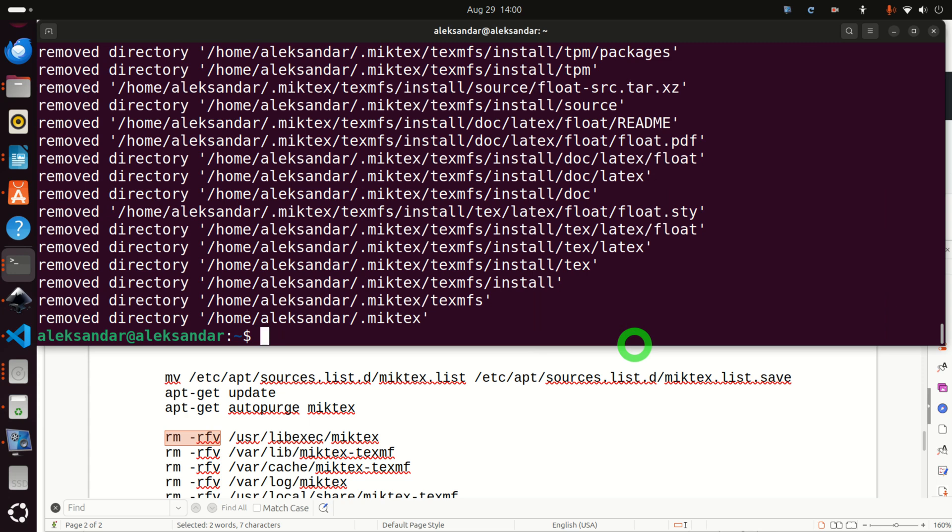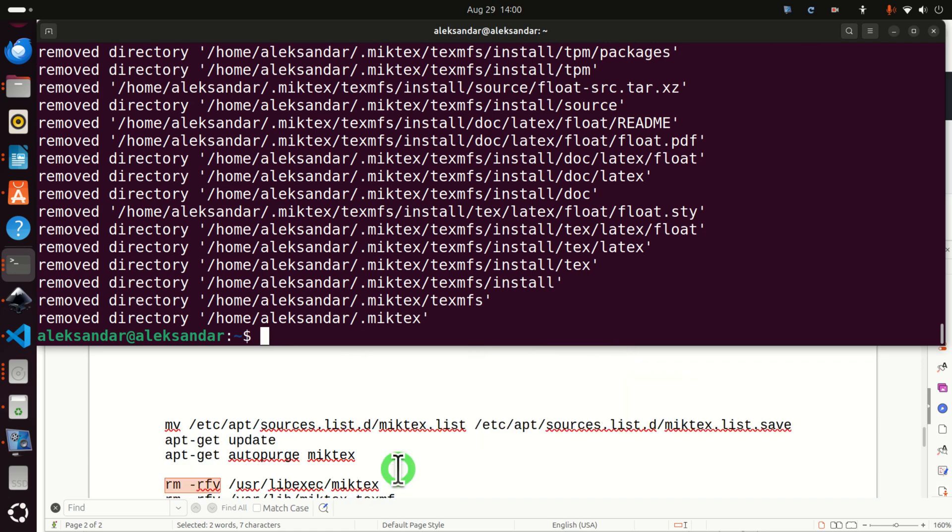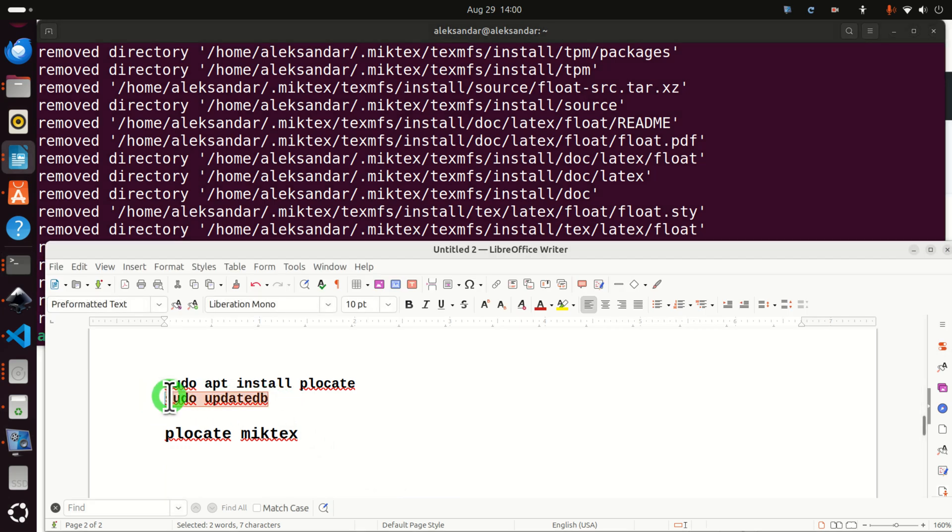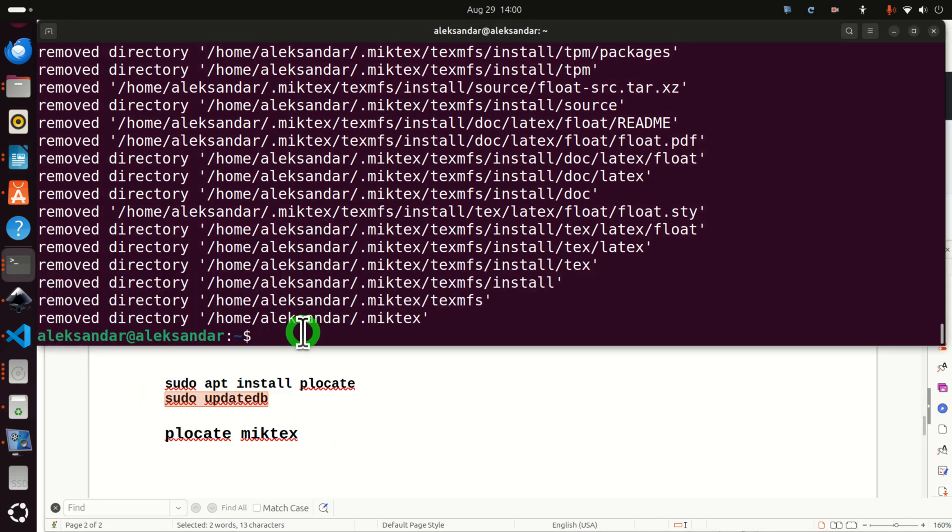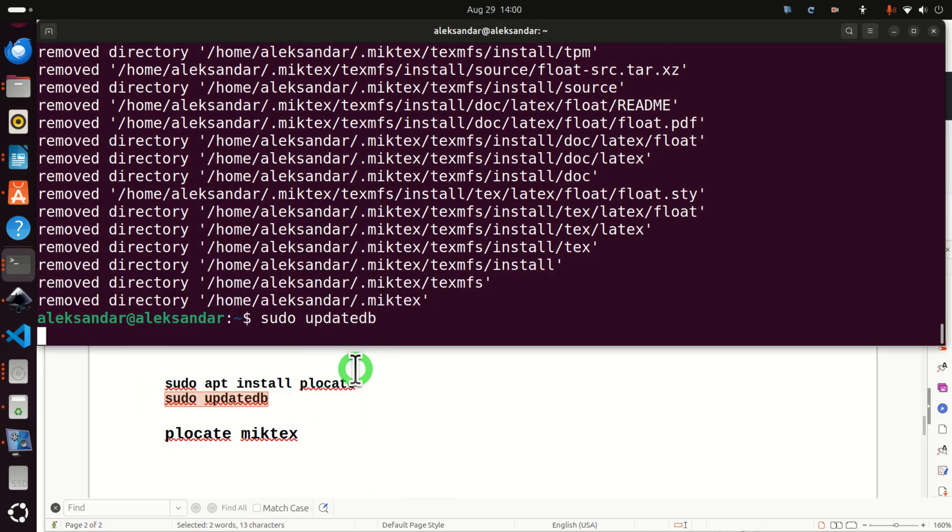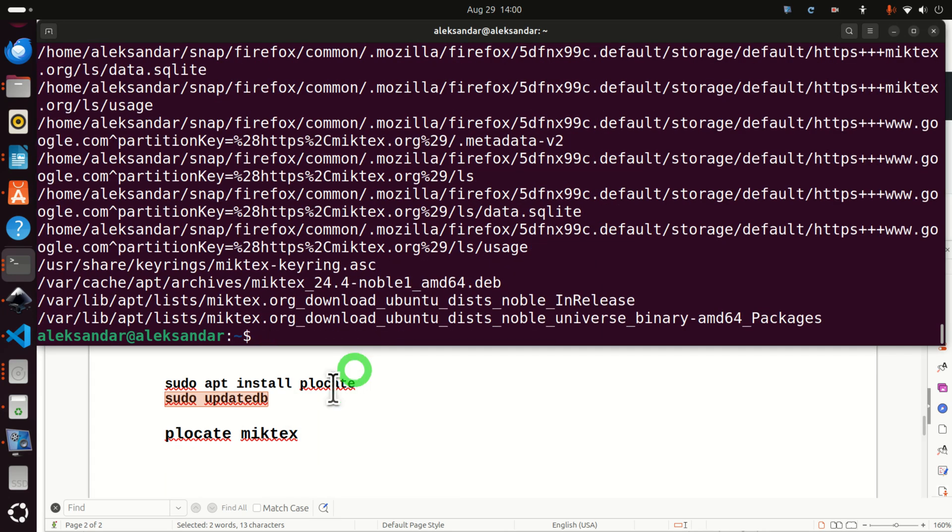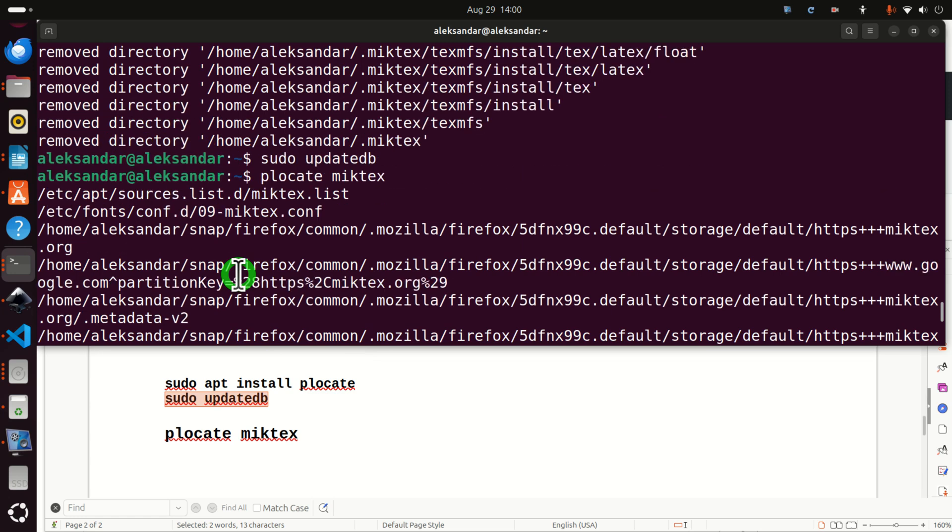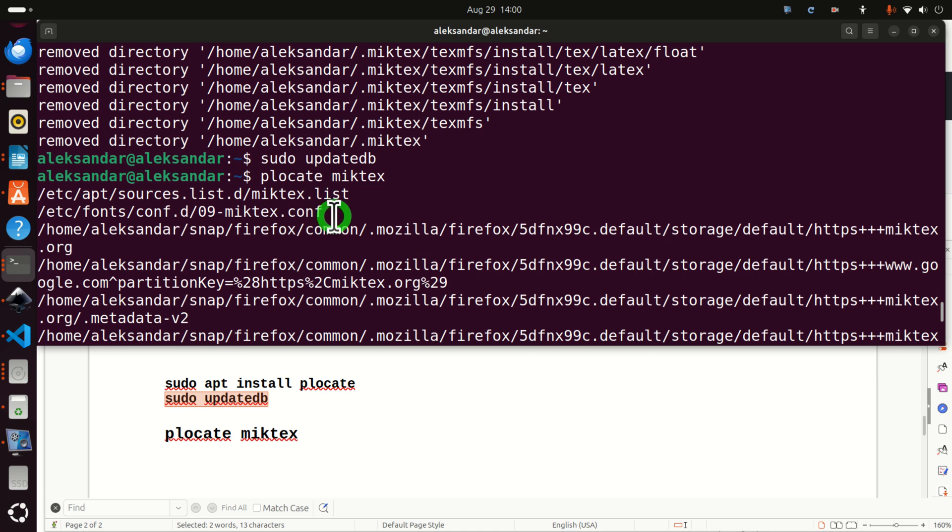And good. Now, again, let's update the PLocate database by running this. And then again, let's perform search of PLocate. Now, the situation is much better. We also need to erase these folders and these files.